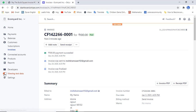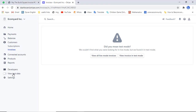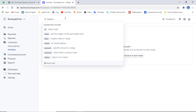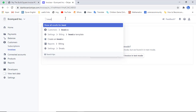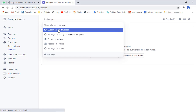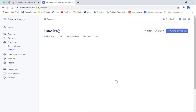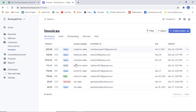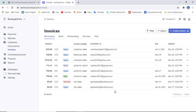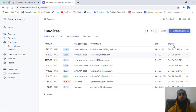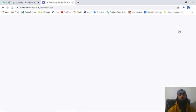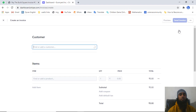If you disable the test mode, live mode will be enabled. Now we can create invoices for live mode — these will be genuine payments. Search for 'invoice', click on 'Customer invoices', and you will get the list of all invoices you have created earlier for your customers. Currently I am going to create a new one by clicking the 'Create invoice' button.